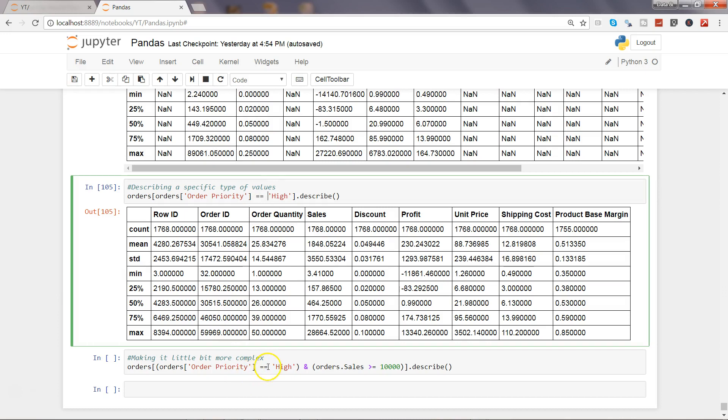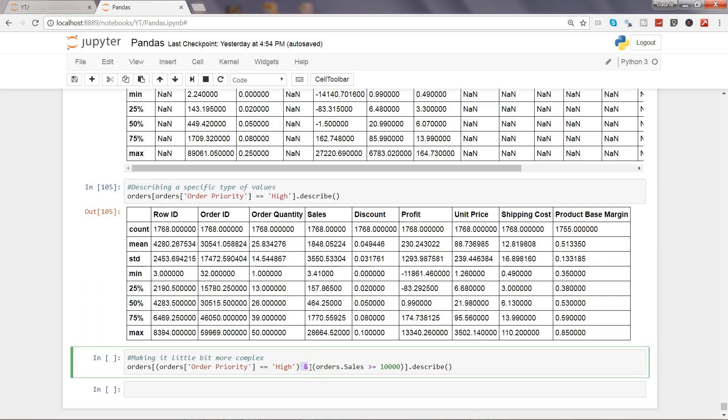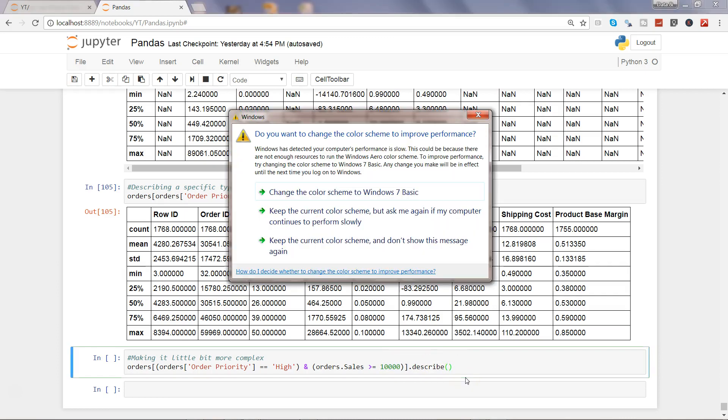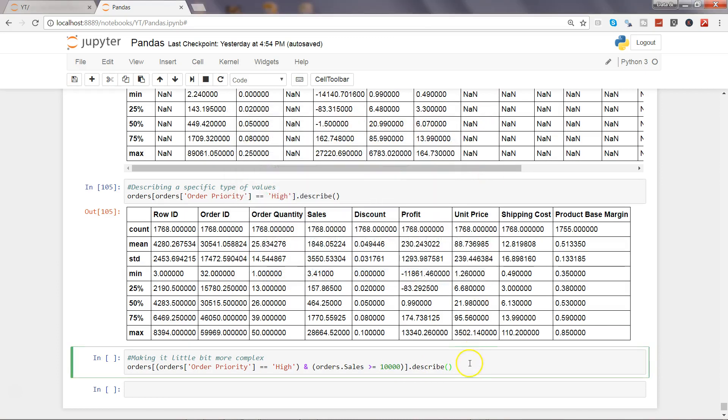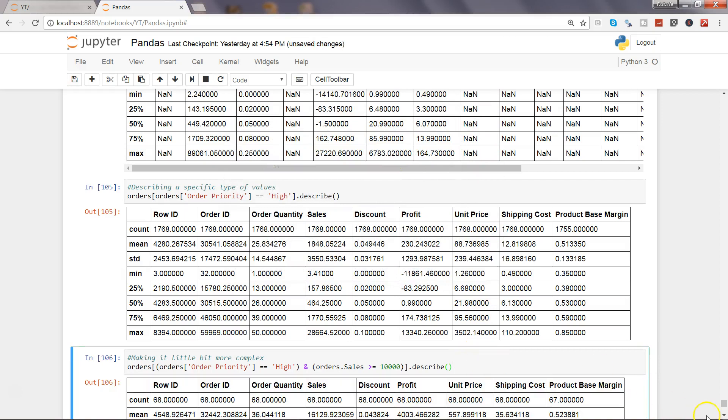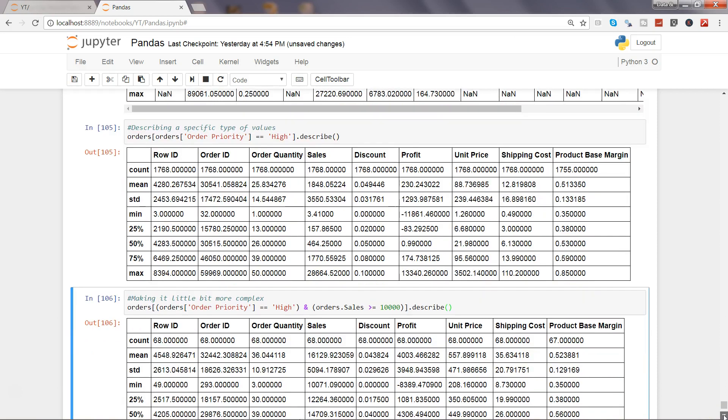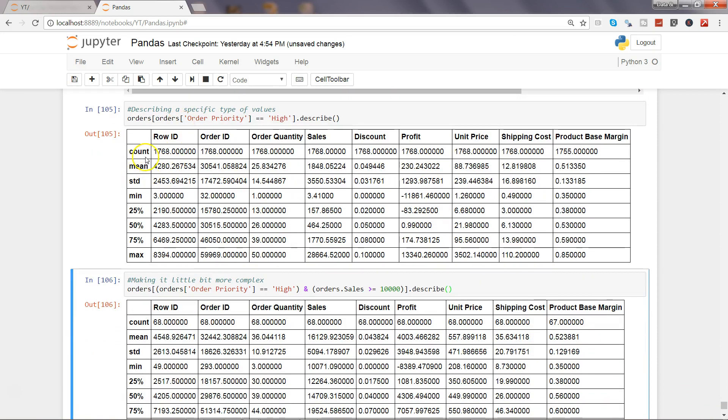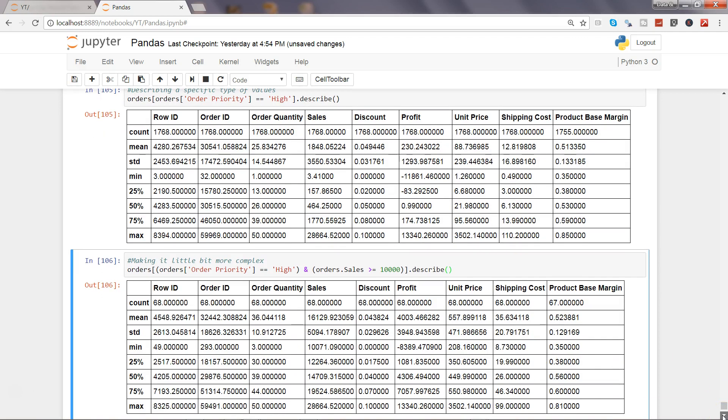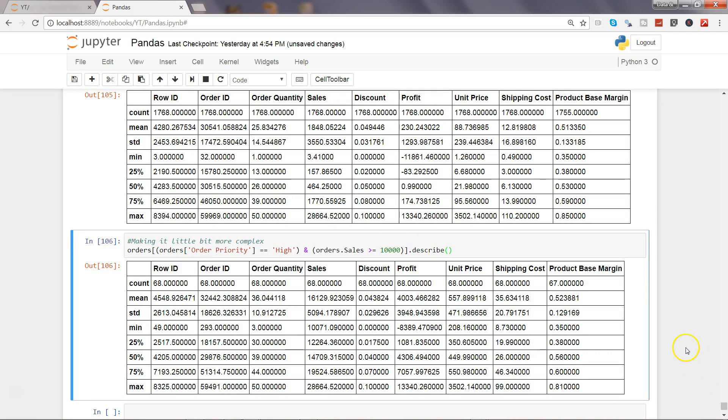And after that, just extending the complexity by introducing AND to make sure that we are looking at only those orders which are of order priority high and their value is more than 10,000. The sales value is more than or equal to $10,000 and we want to get that statistics. So just an example of how things can go complex. If I execute this you will see that earlier the count was 1768 but now the count is 68. That means that's how you have reduced the data to further do the specific research to get the answer of your question from the data.